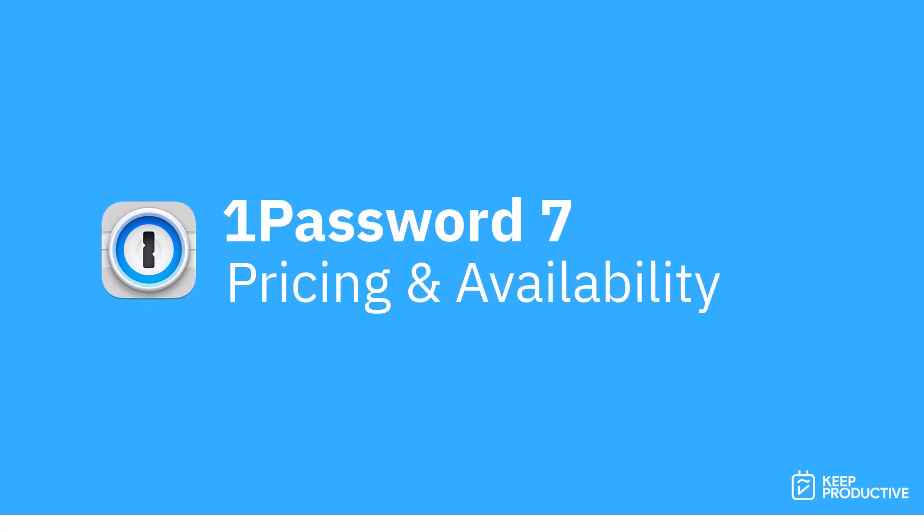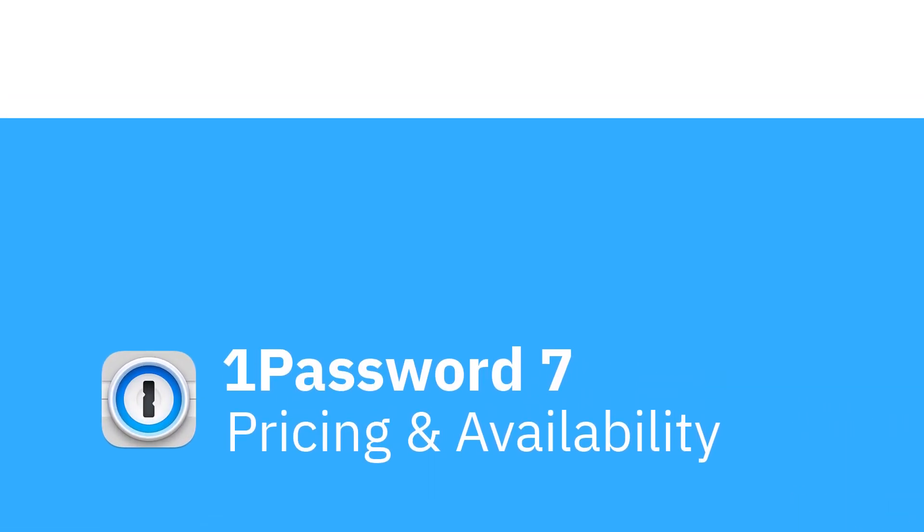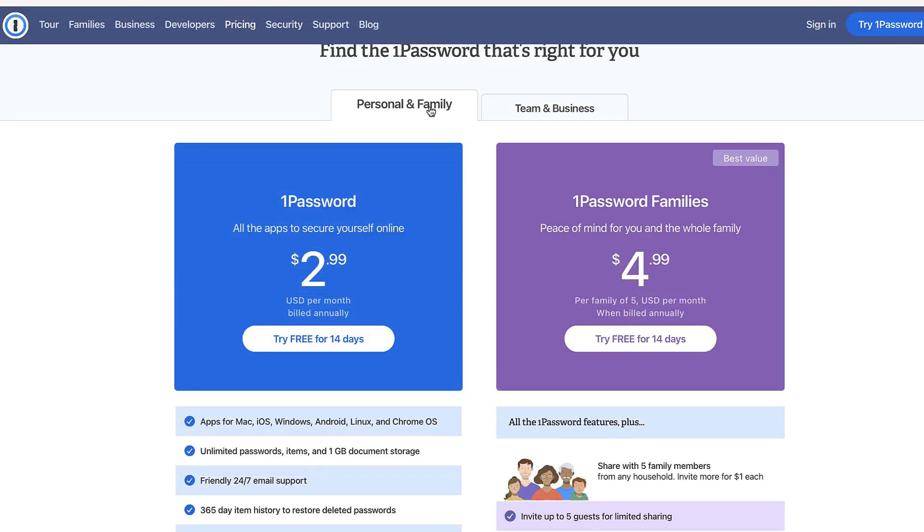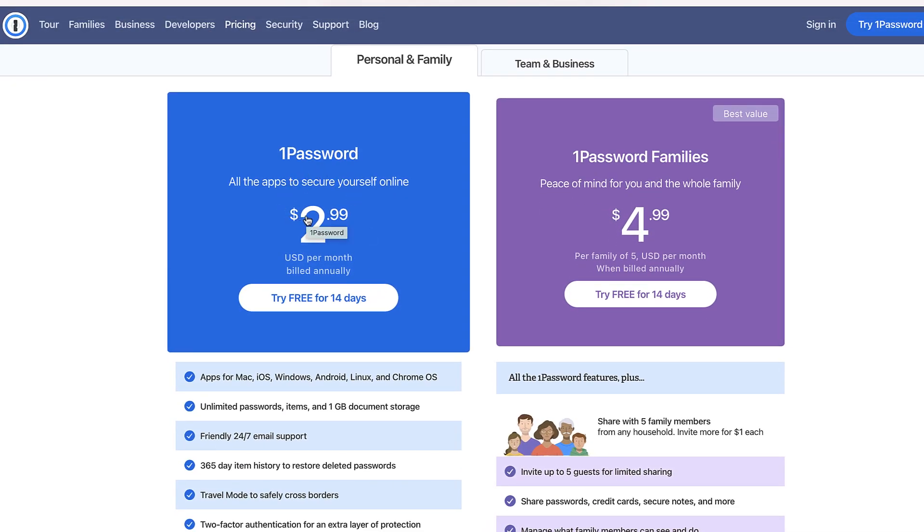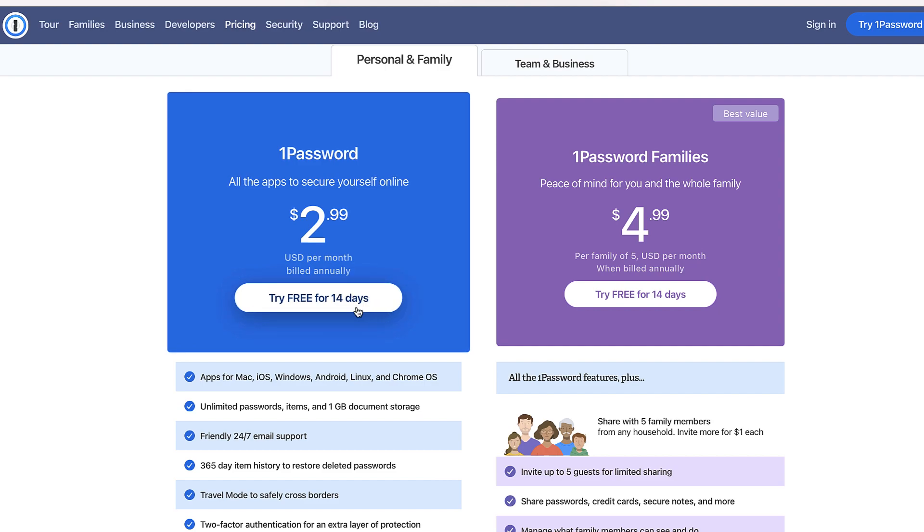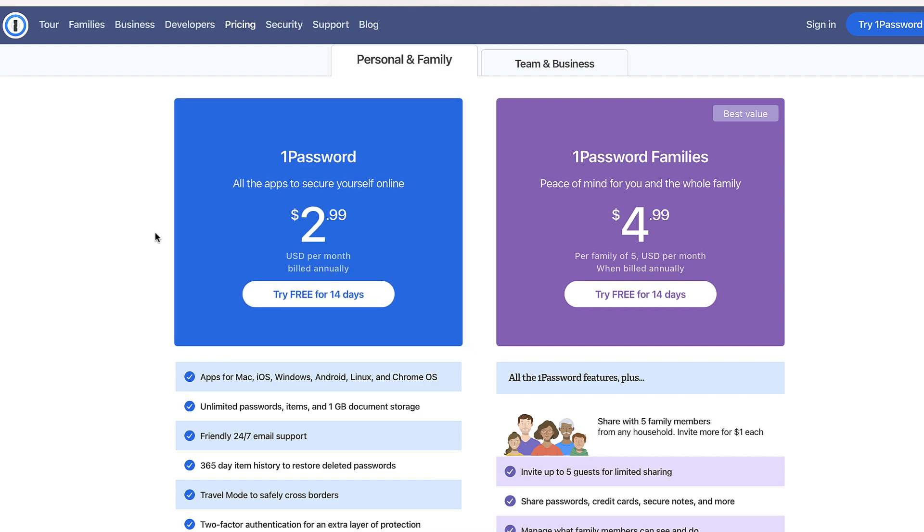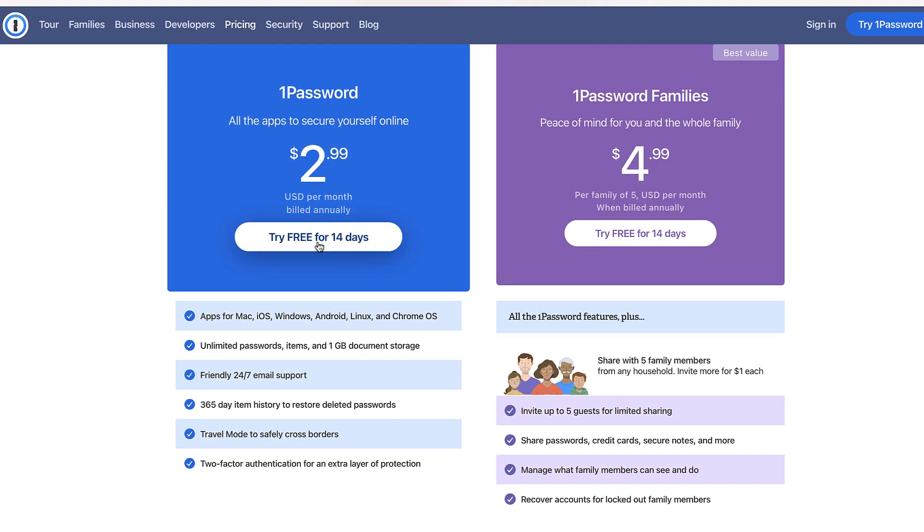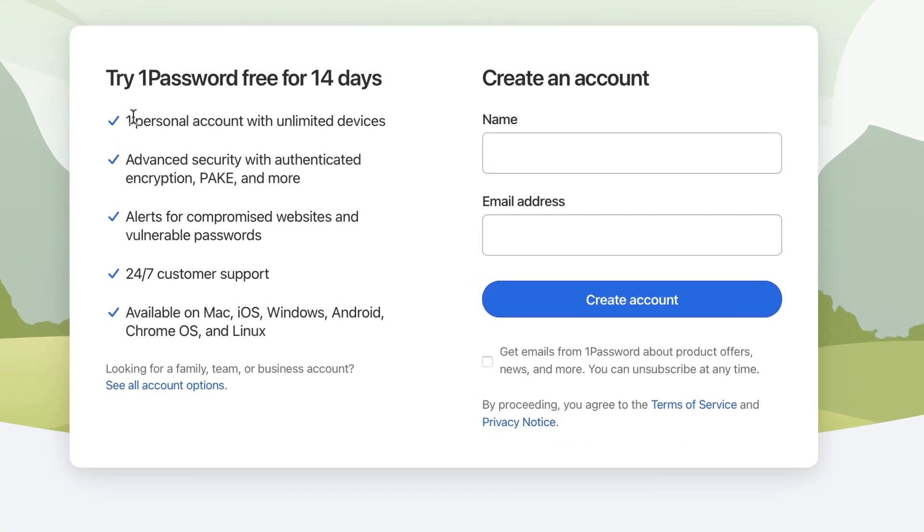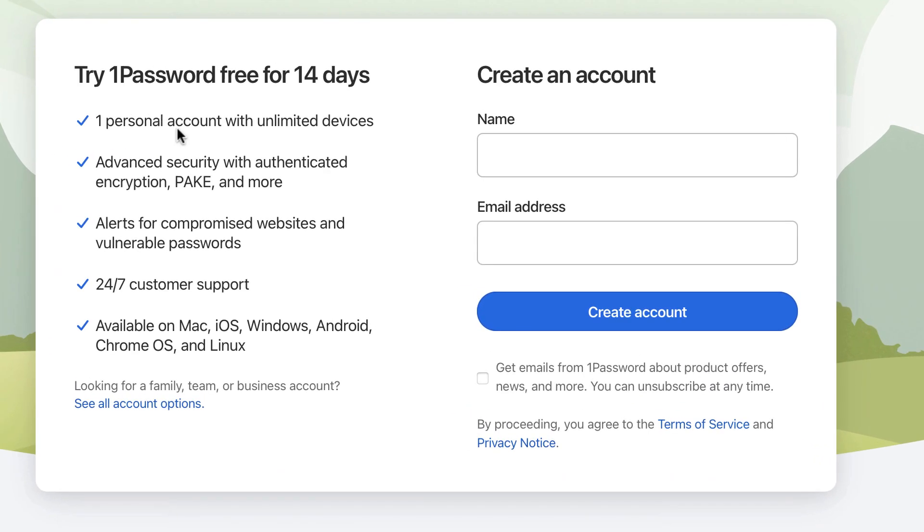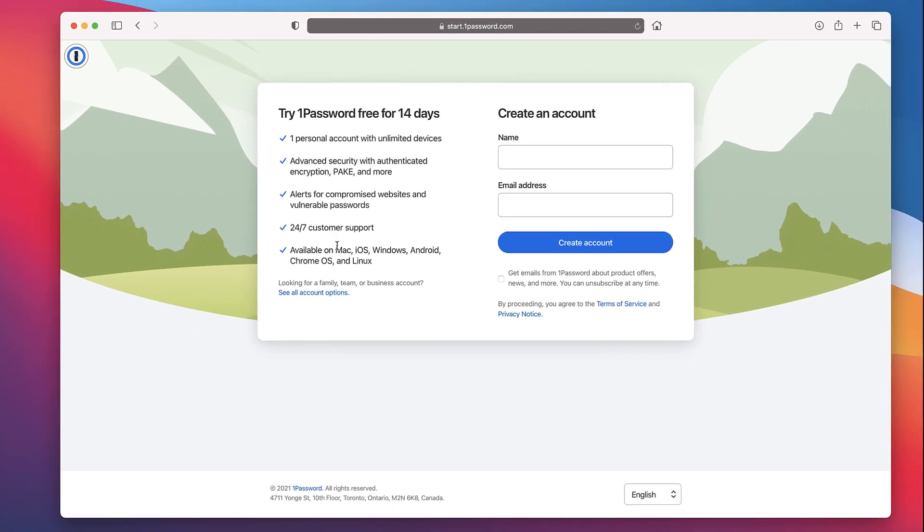1Password actually has a few different pricing plans. The first is a personal plan which is priced at $2 per month, and you can see that it's billed annually, so it's around $36 per year, I believe. You do get a 14-day free trial. As you can see here, it gives you one personal account with unlimited devices, advanced security with authentication and encryption, alerts on compromised passwords, and it works on all of these devices.